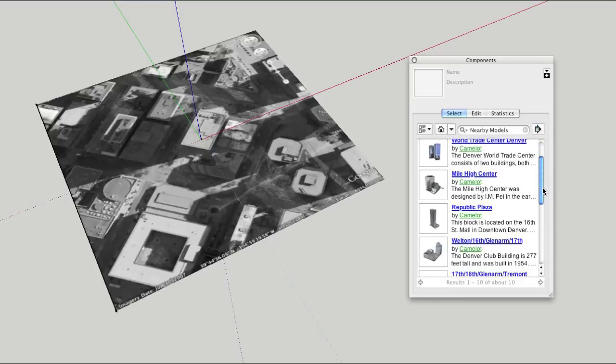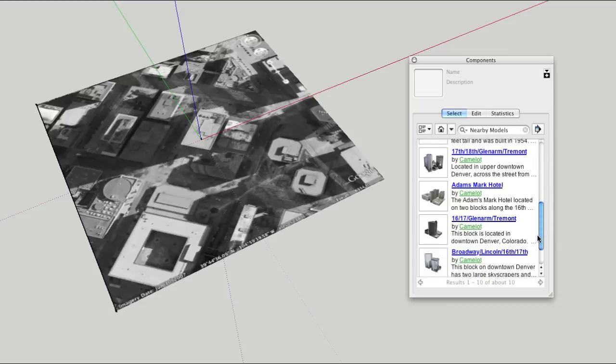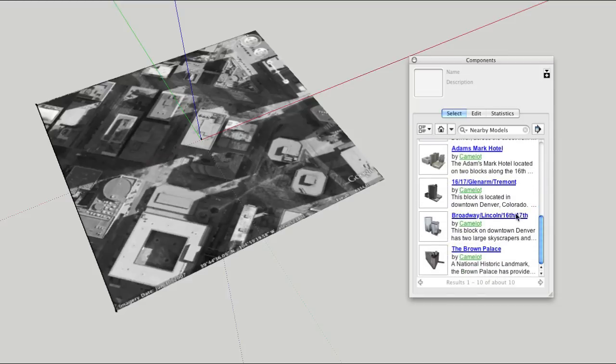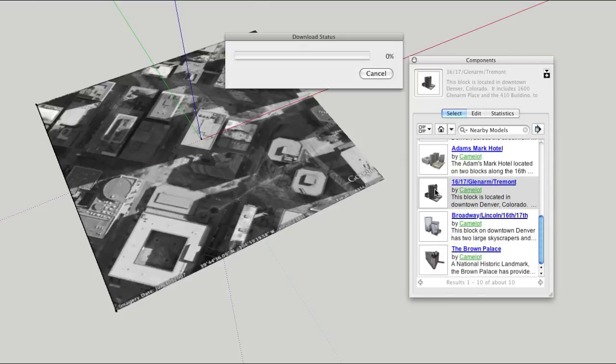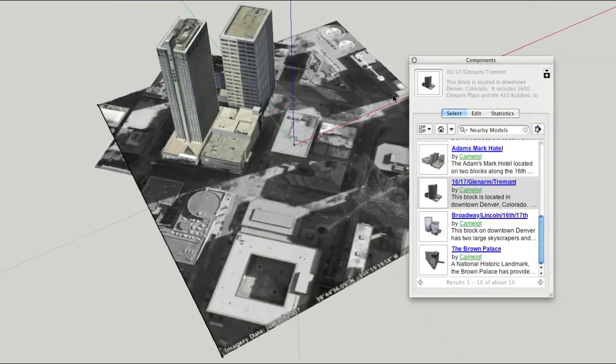SketchUp searches the 3D Warehouse for high-quality models within the bounds of your snapshot and displays the results in a list. Download the ones you want, and you're golden.